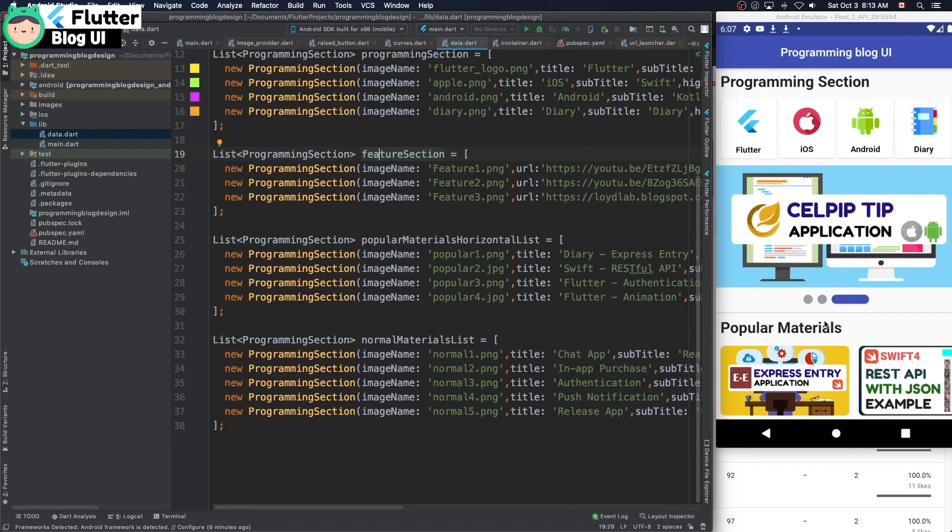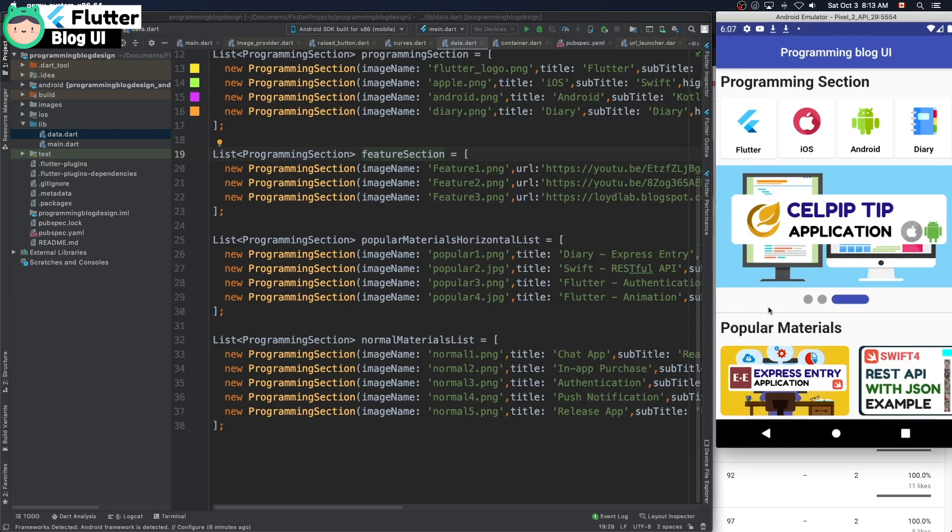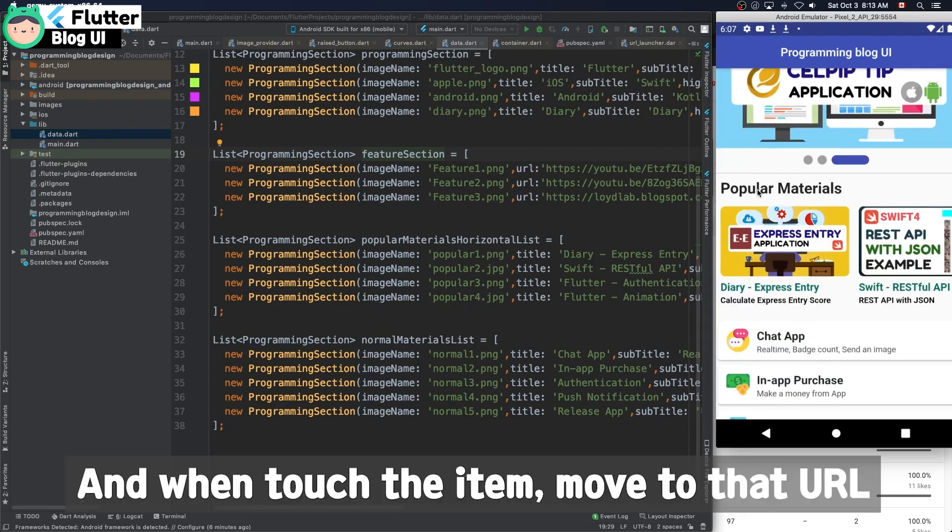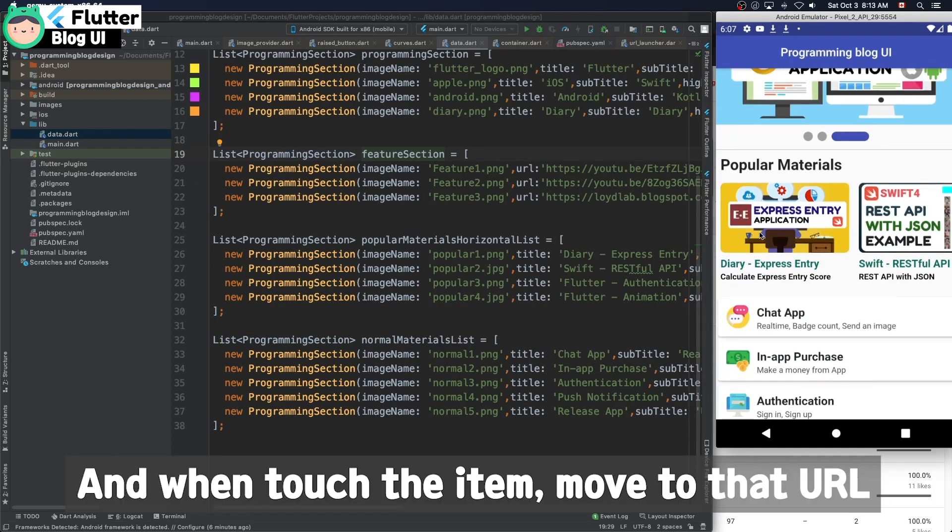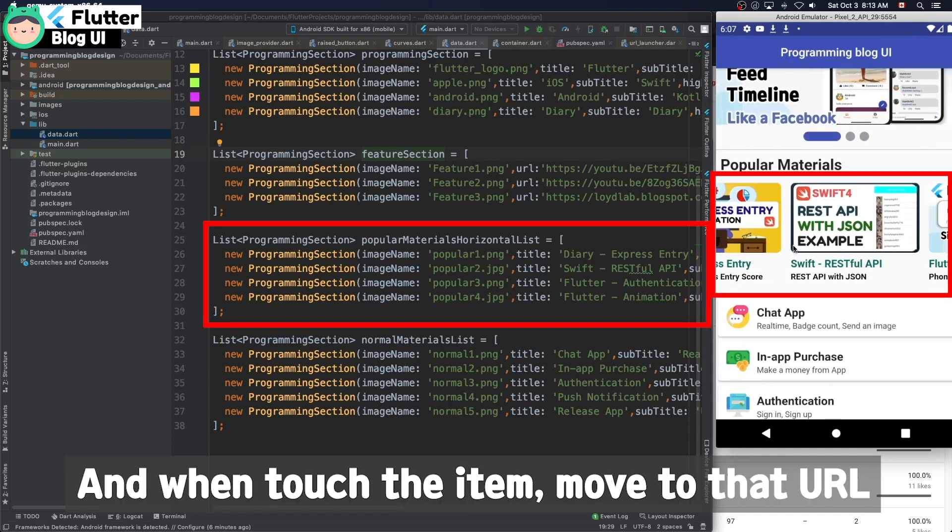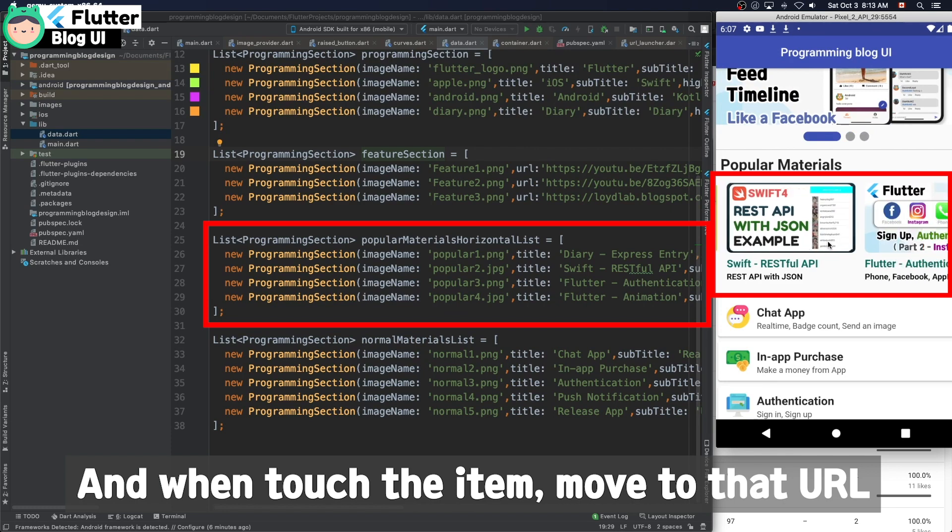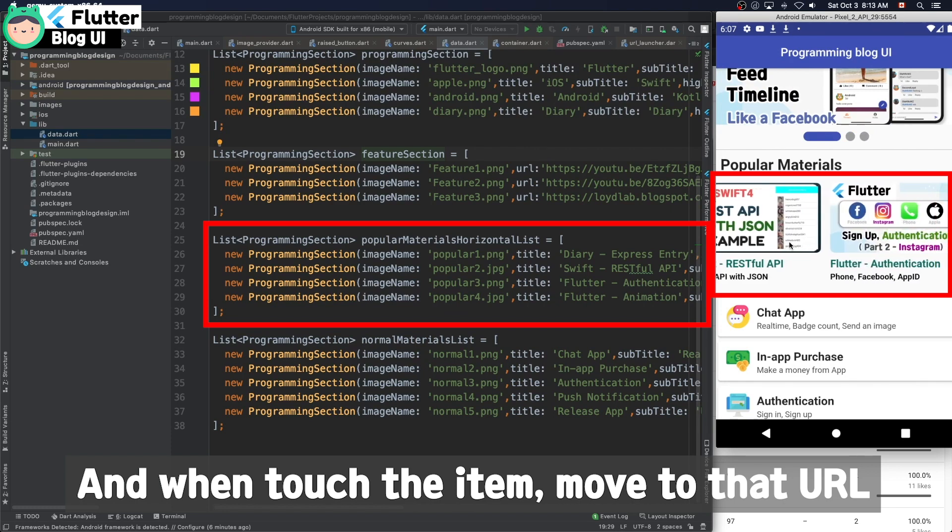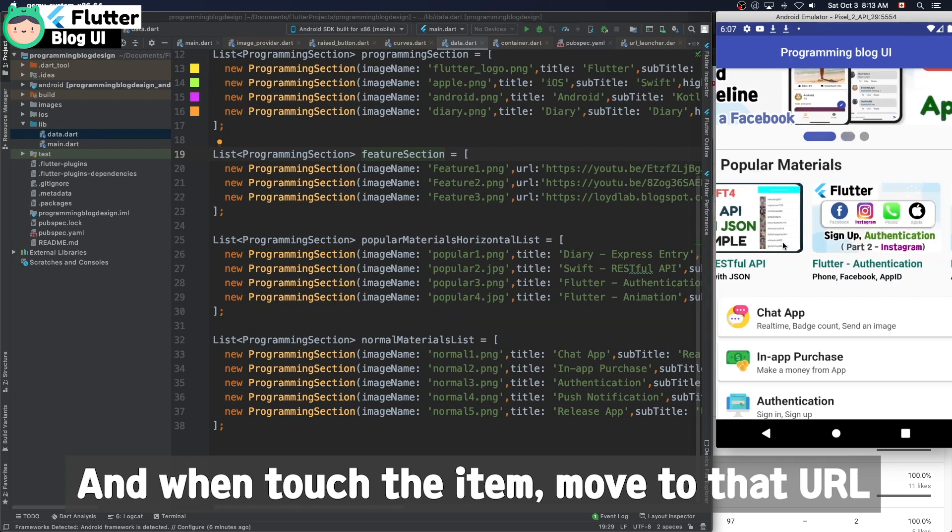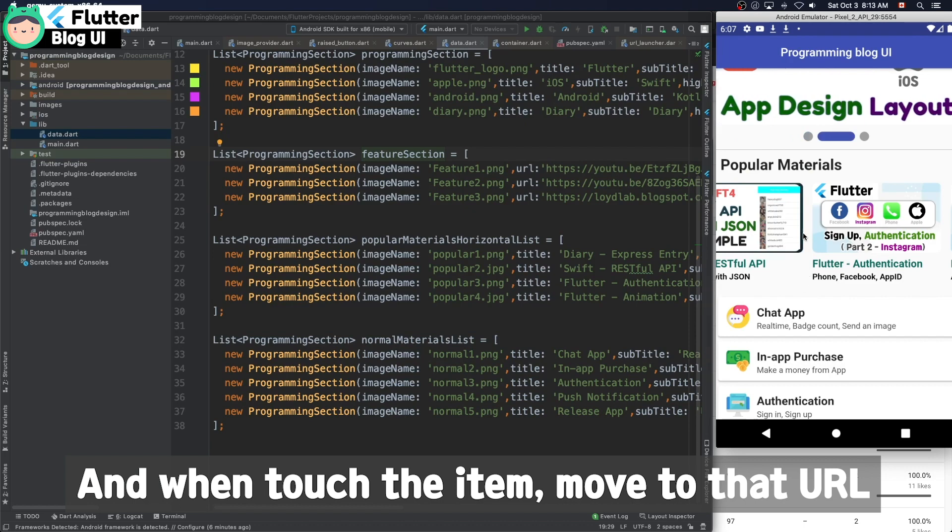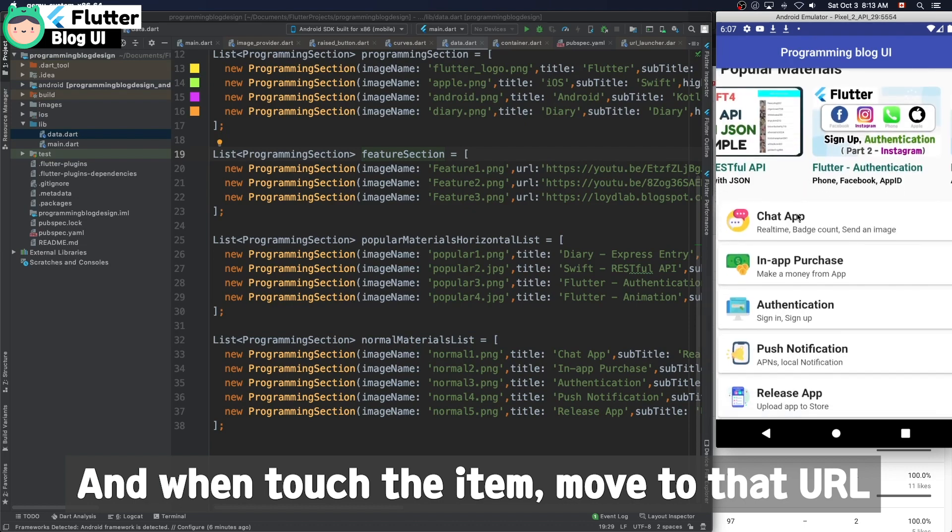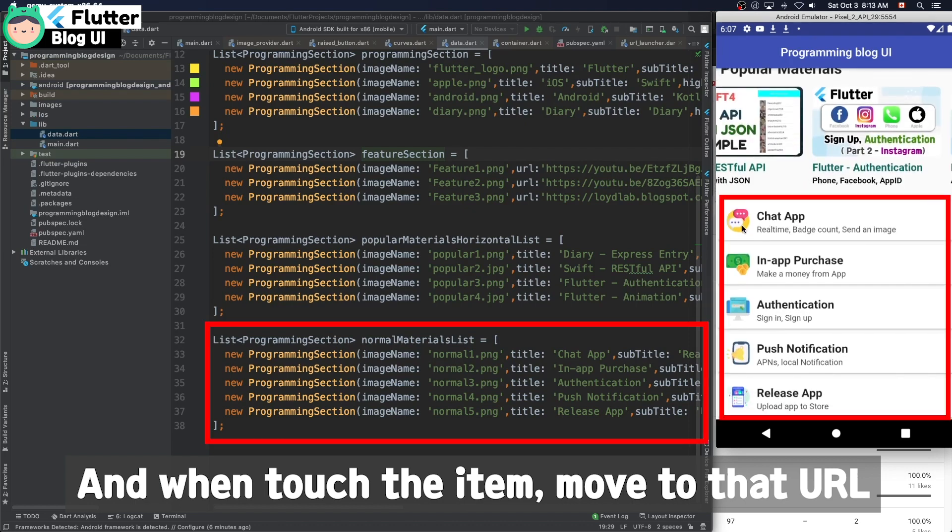And popular material horizontal list is for third row data. And lastly, the normal material list is for the last list.